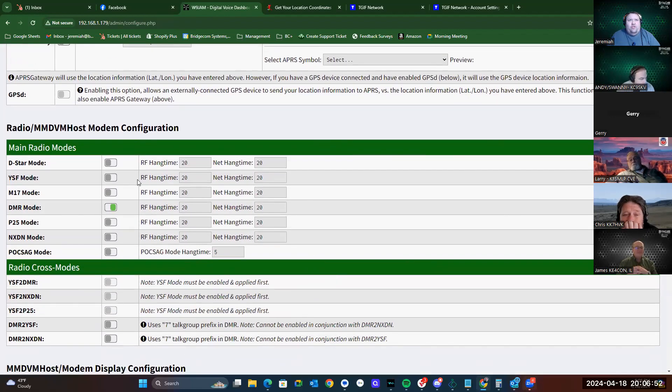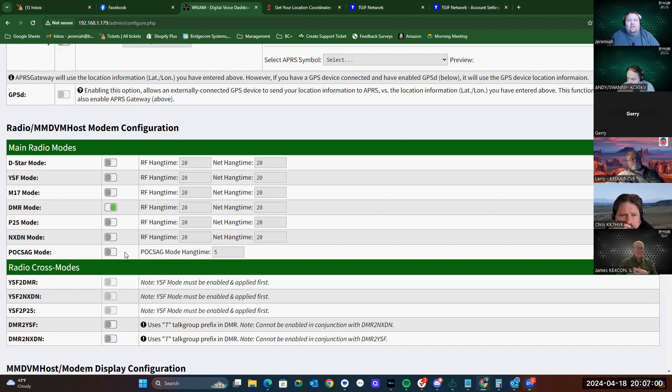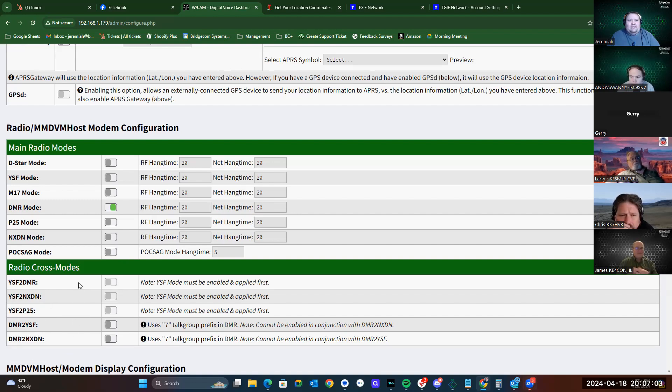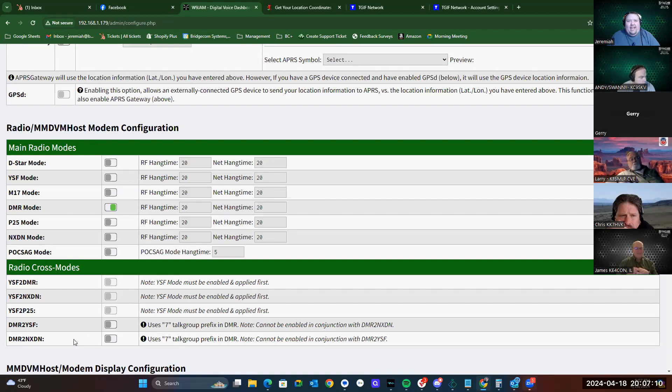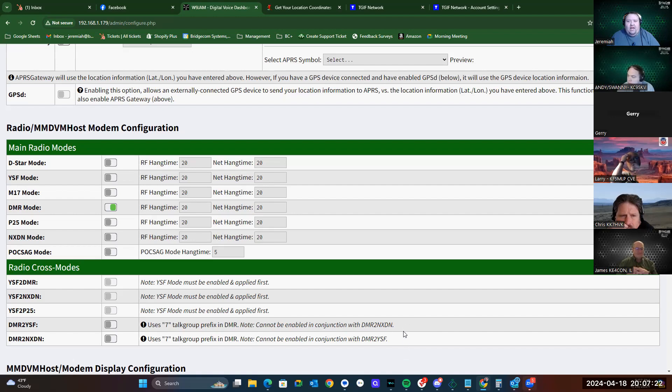Now, here's where you can turn on your different modes. D-Star, YSF, M17, DMR, P25, NXDN, POSAG, and then here's your cross modes, which will be YSF to DMR, YSF to NXDN, and YSF to P25, as well as DMR to YSF and DMR to NXDN. Important note here: cannot be enabled in conjunction with DMR to YSF and DMR to NXDN. They cannot both be enabled at the same time. It will not work.